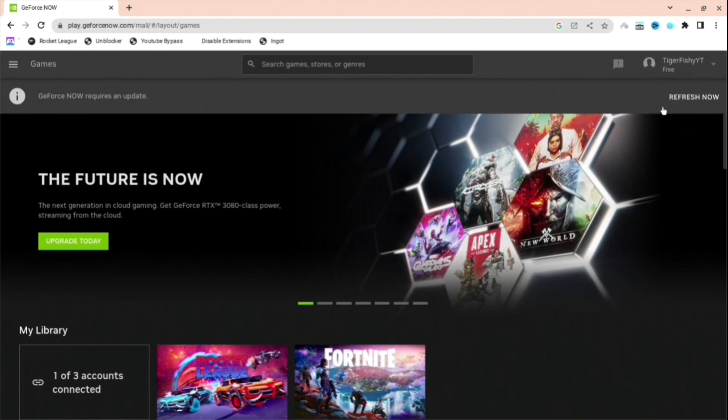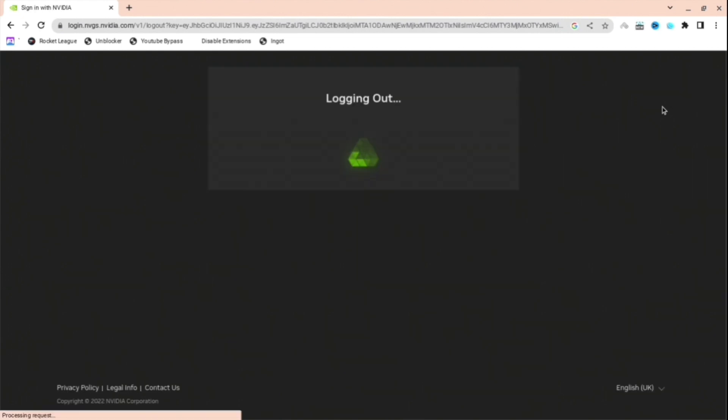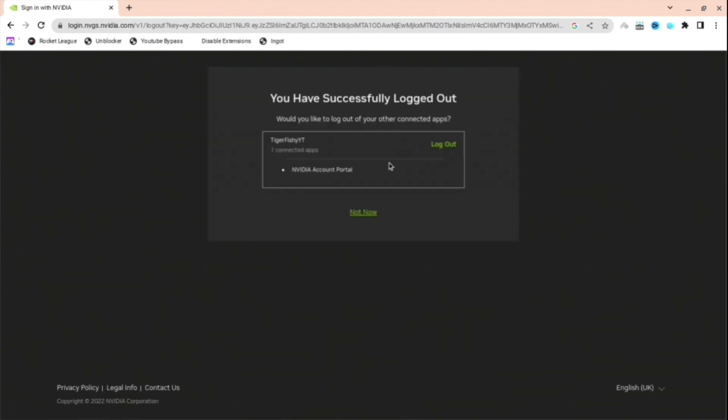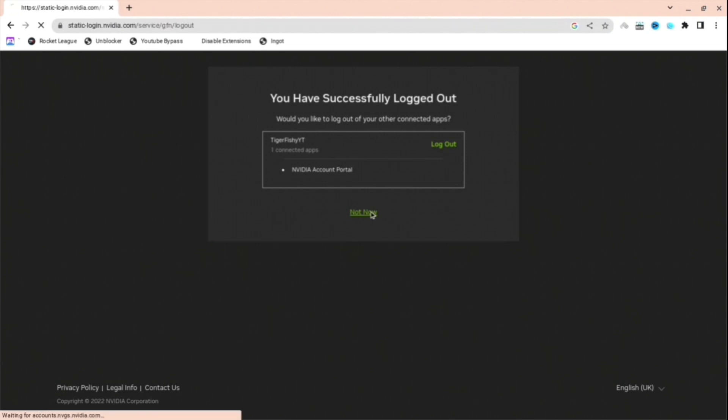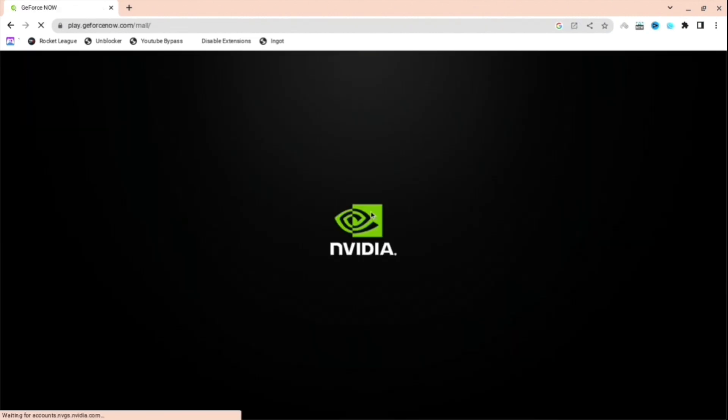So basically what you're going to want to do is log out of your account that you're logged into right now. I know this makes me a bit weird, but trust me, that's what you have to do. And then press log out, and then what you want to do is press that button right down there which I just pressed.